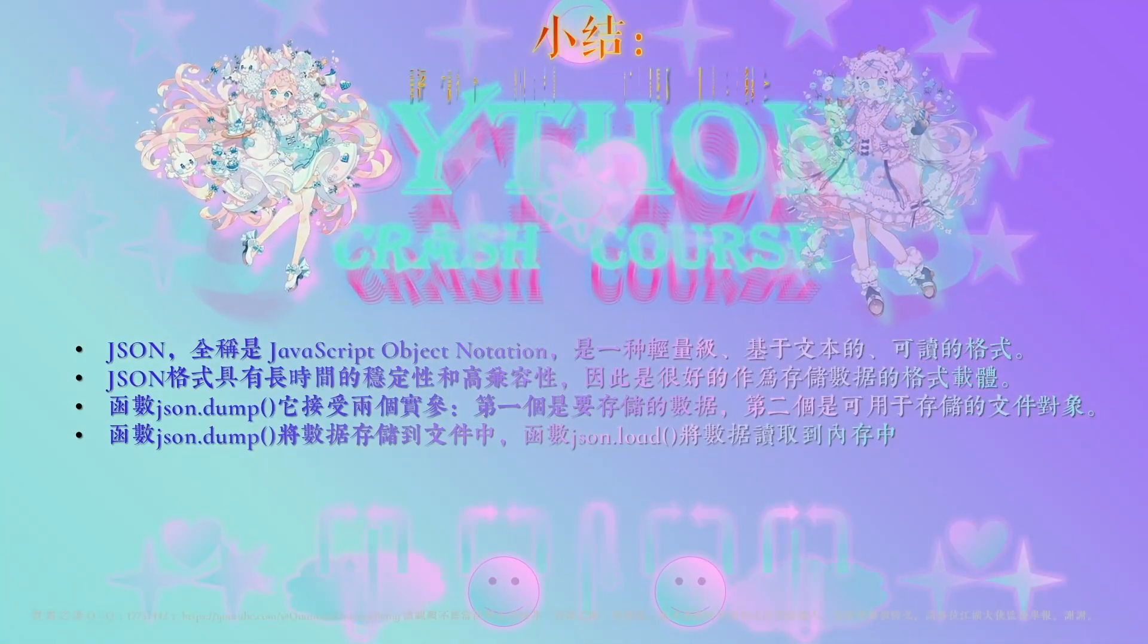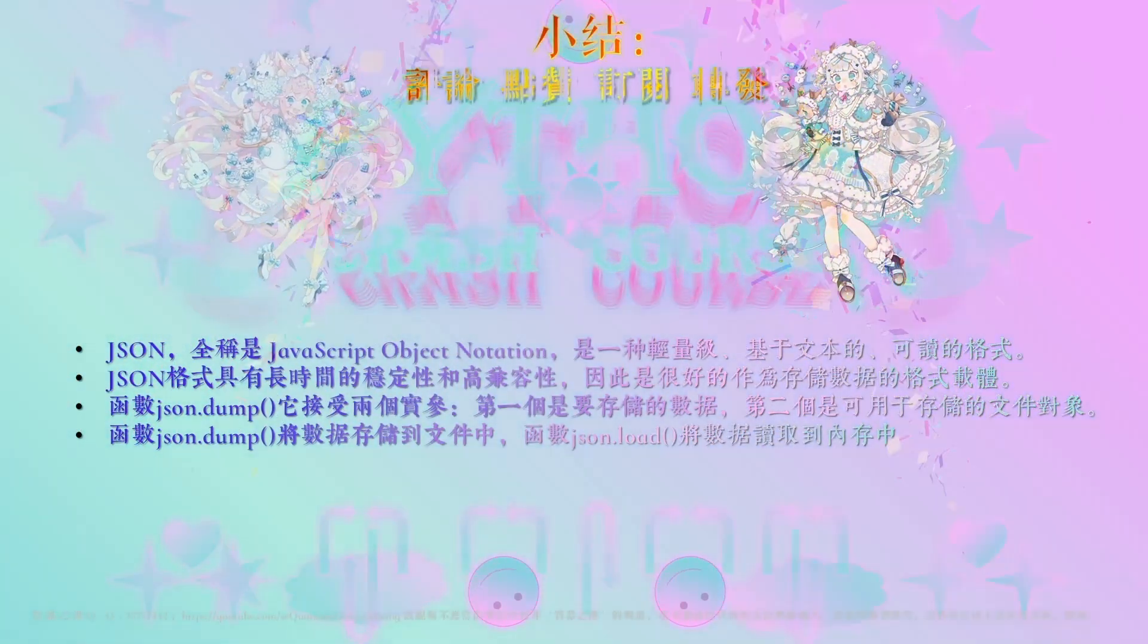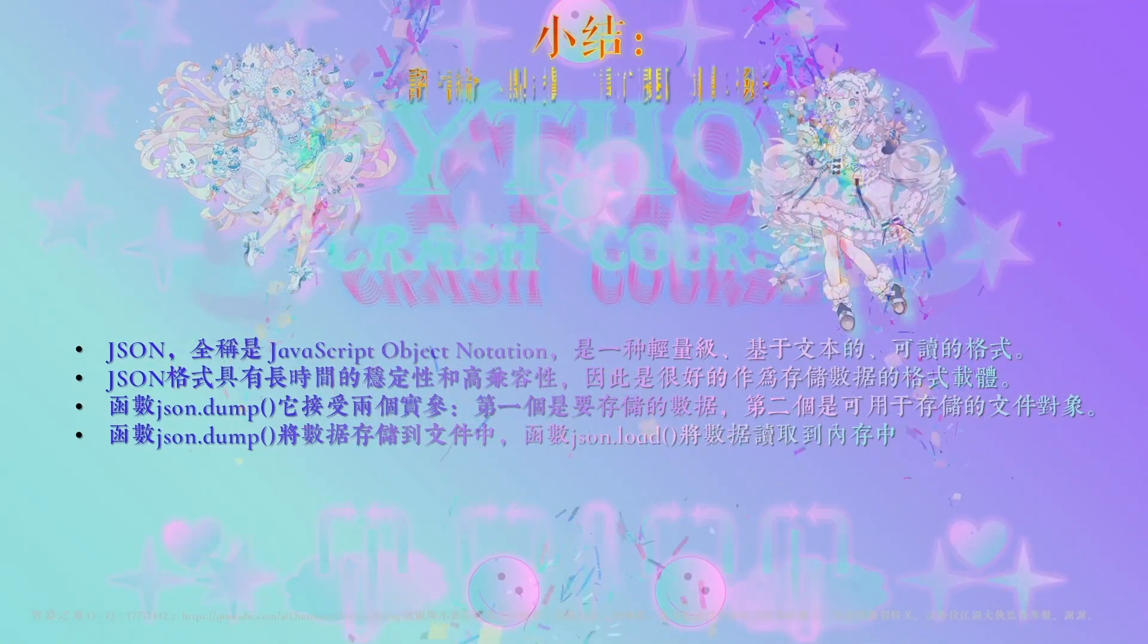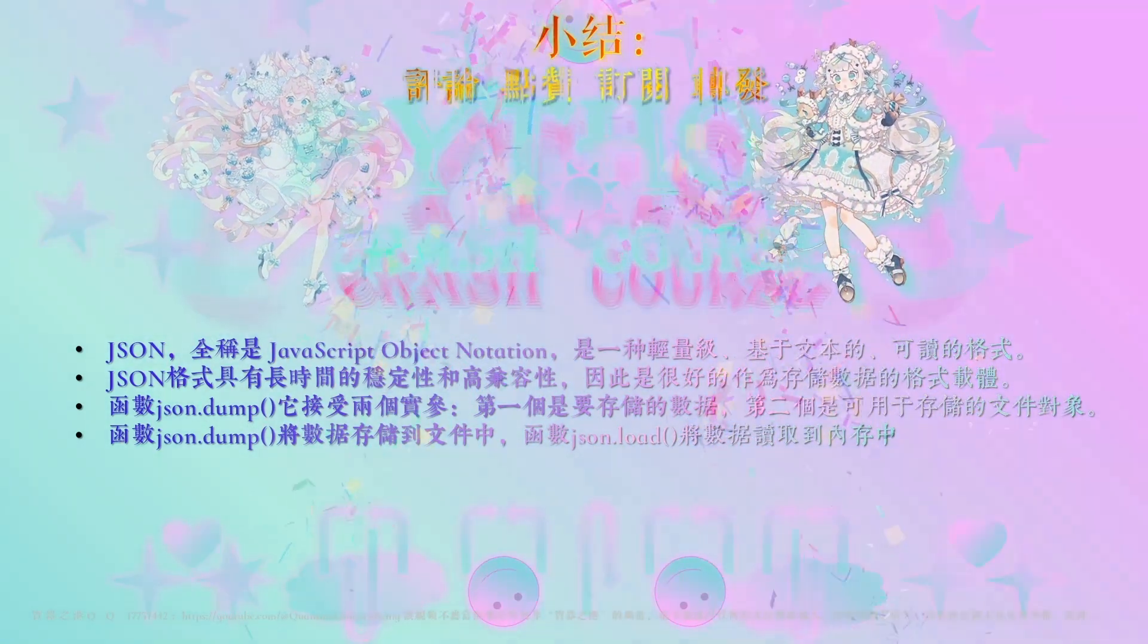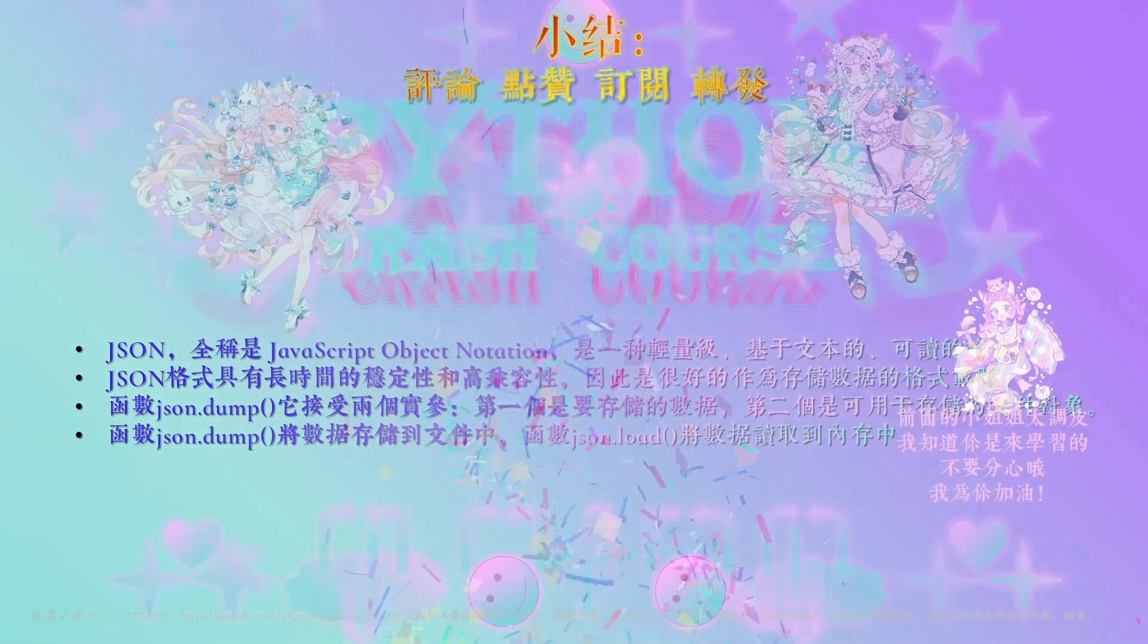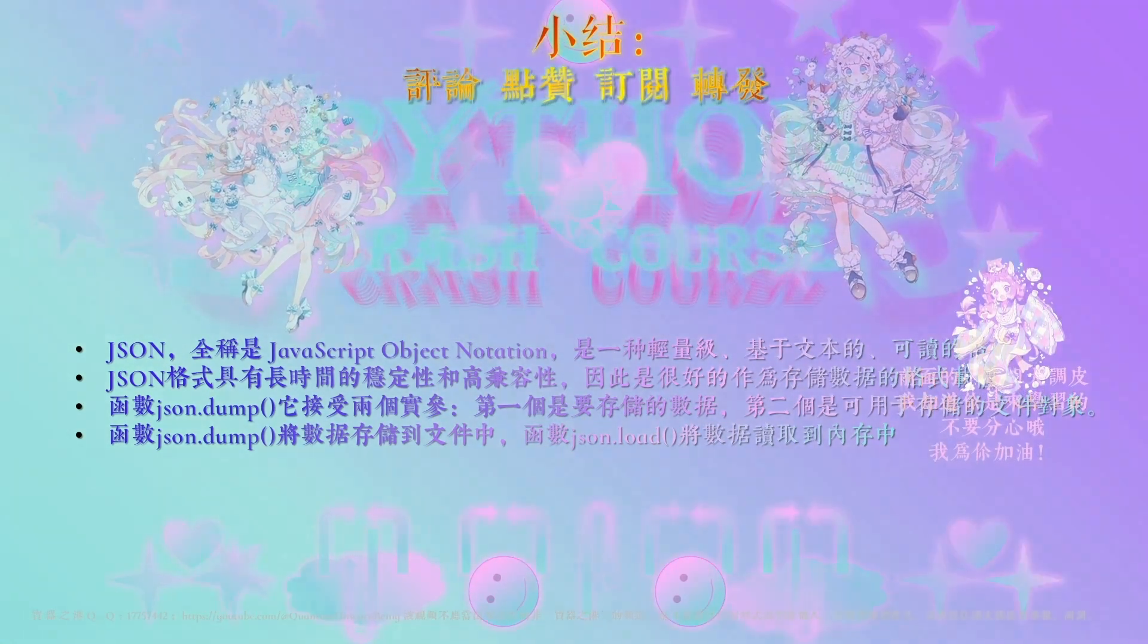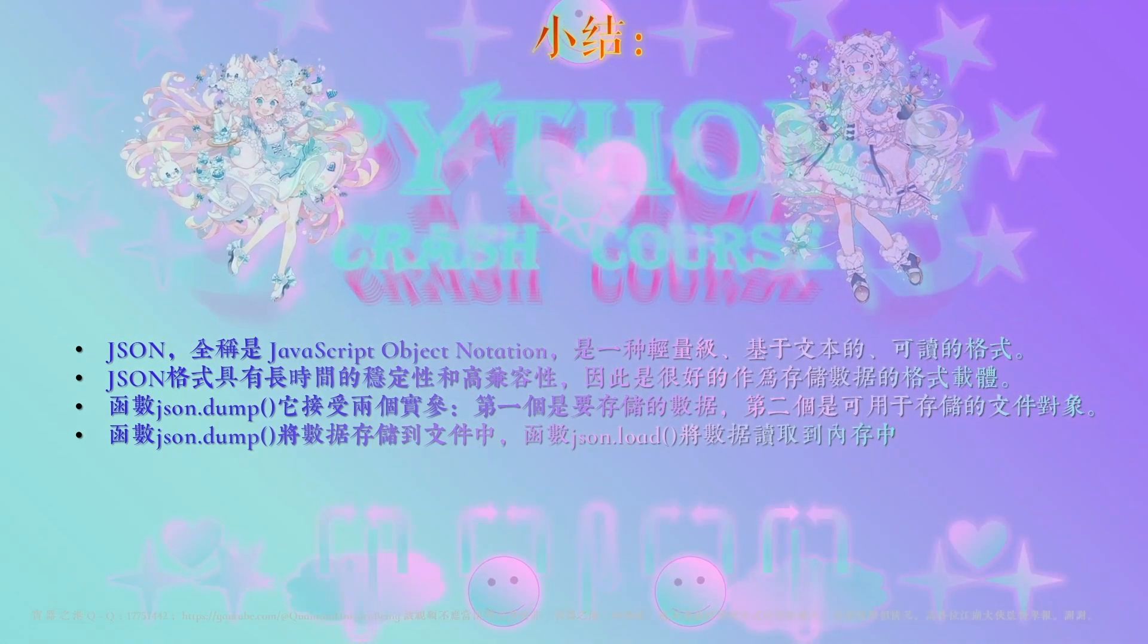好了,甜蜜美好的学习时光即将结束,真的是舍不得说再见呢。那我们还是来小结一下今天的一个要点,那JSON是我们今天全新接触的一个概念,它的全称是叫做JavaScript Object Notation,那它是一种轻量级的,基于文本的,可读的格式。它的格式,这种格式它的一个特点就是长时间的稳定性和高兼容性,因此呢,是很好的作为存储数据的一种格式的载体。